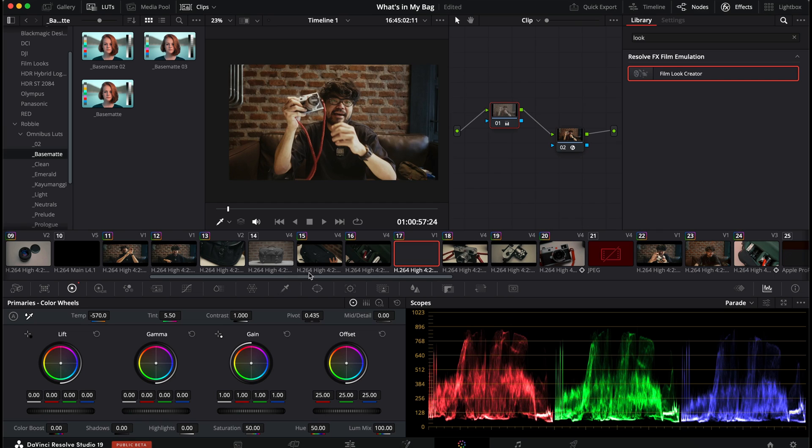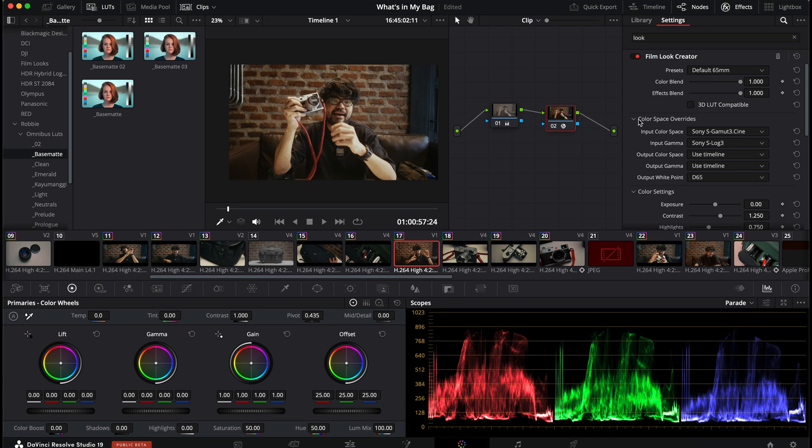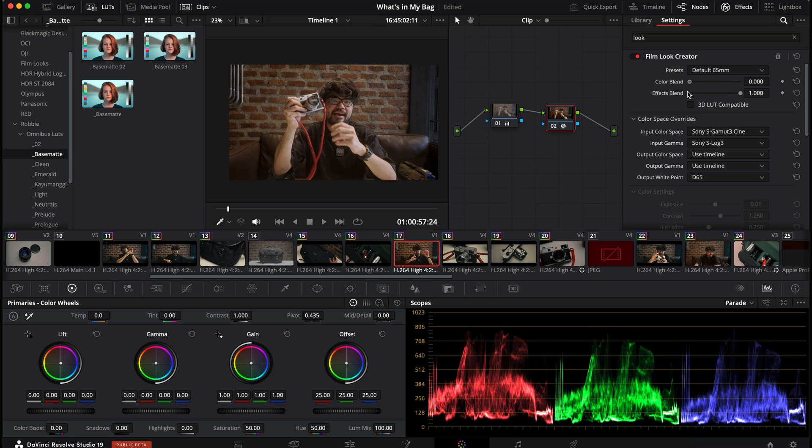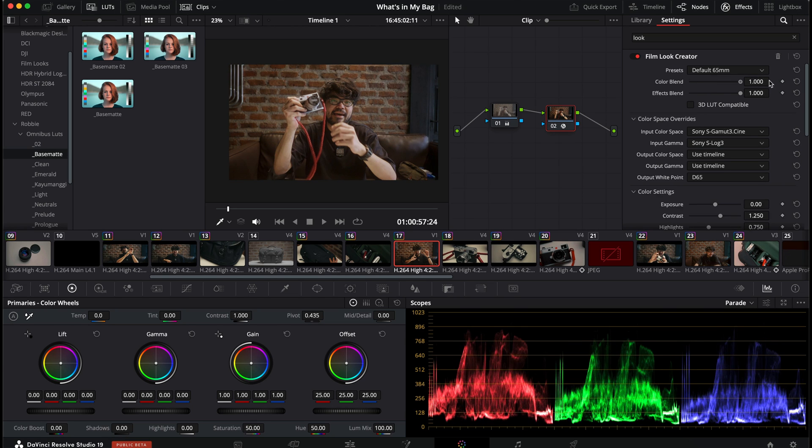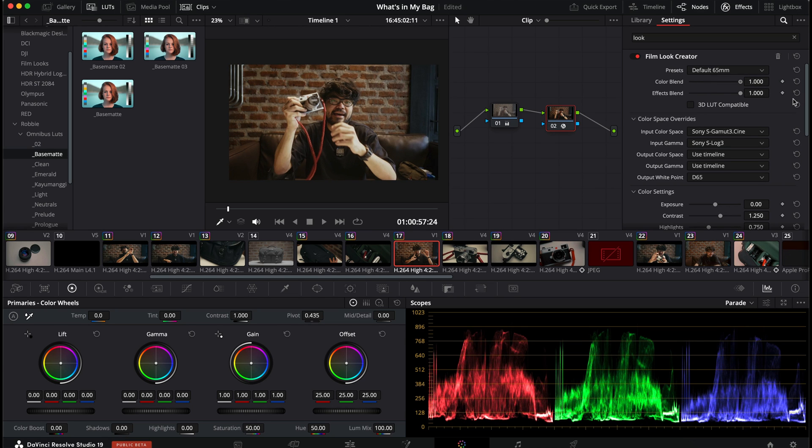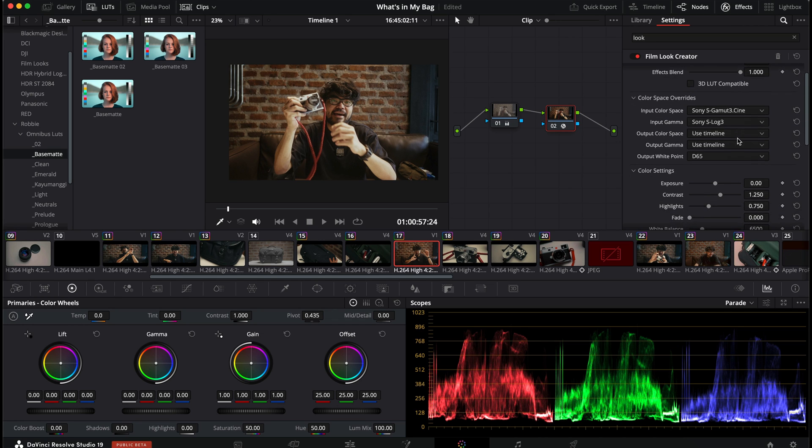Okay, I'll go to my film look creator now. Color blend will affect your film, will be the film look creator colors. Effects blend will be your effects like halation, bloom, gate weave and what have you. 3D LUT compatible. Certainly, it will take away the effects that cannot be translated to a 3D LUT.